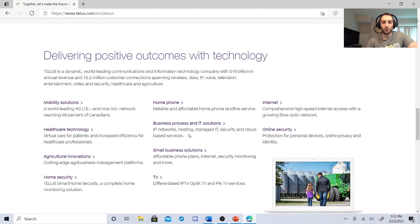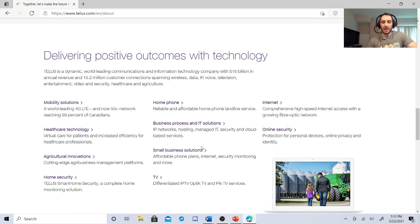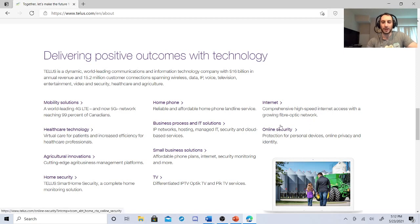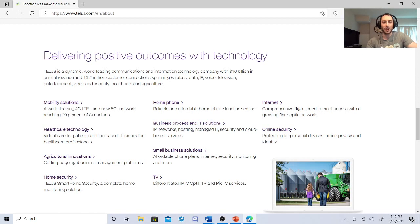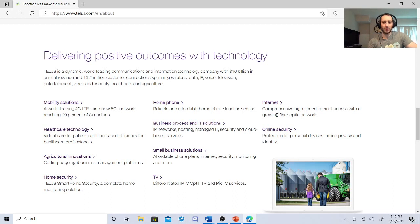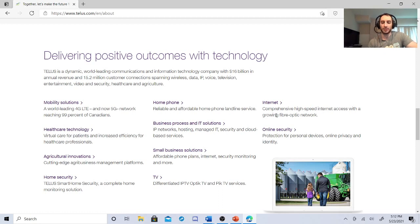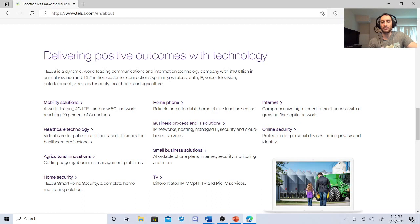IP networks hosting, managed IT security and cloud-based services. So you're looking at the technology. They're basically adapting to the demand and new technology. High-speed internet across a growing fiber optic network. Protection for personal devices, online privacy, and identity. So they're well diversified. They're right around in the twenties. They have a very good dividend history, but I want to address one thing that I really like about these guys is they are a competitor with BCE.